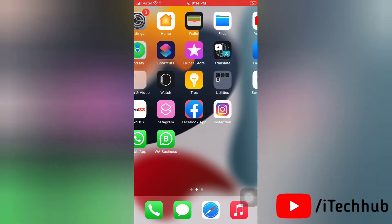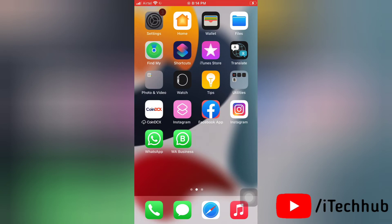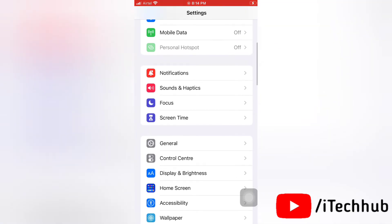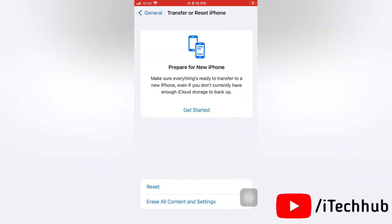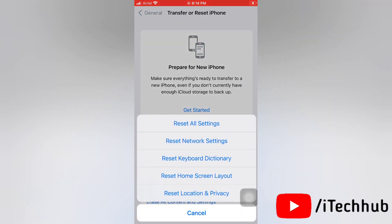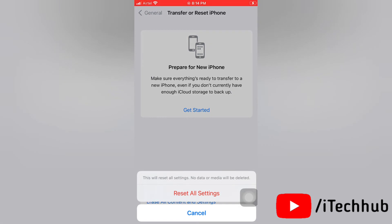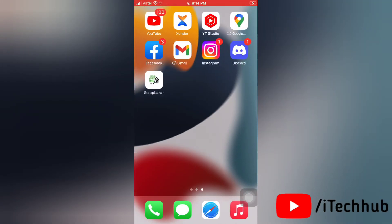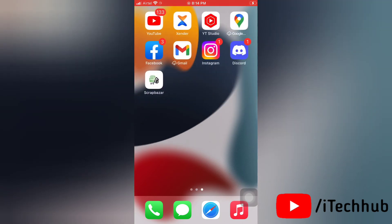The sixth solution is to reset all settings on your device. Go to Settings, then tap General. Next, scroll to the bottom and tap Transfer or Reset iPhone. Then tap Reset, and select Reset All Settings. Enter your passcode and confirm by tapping Reset All Settings again. This will reset all settings and should help you install or download iOS 17 on your device.